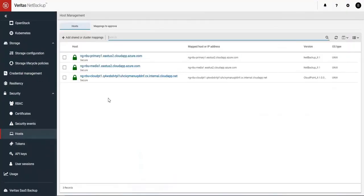Thank you so much for watching this video on how to deploy Veritas NetBackup from the Azure marketplace.